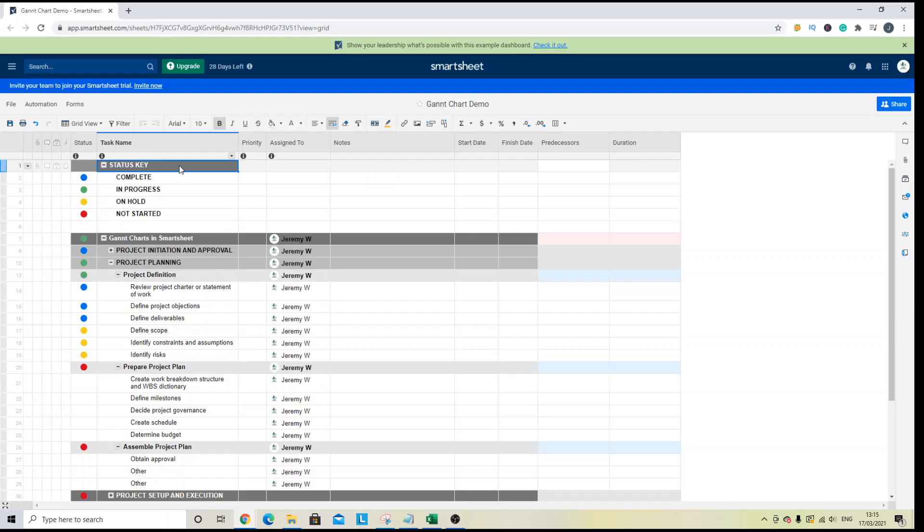Welcome to this Smartsheet Gantt chart demo. Today we are going to be looking at how you can create a Gantt chart in Smartsheet and how you can manage it and make it work for you.